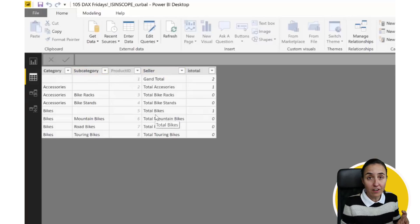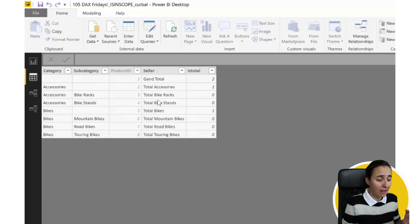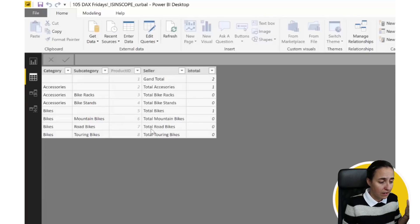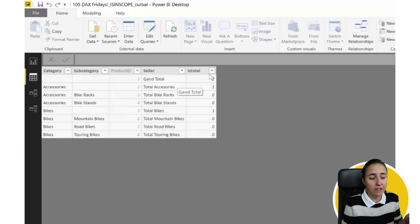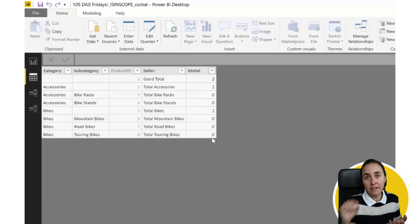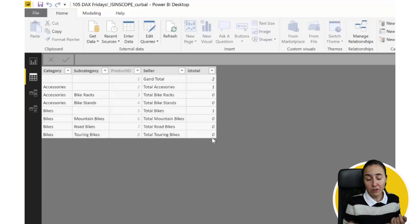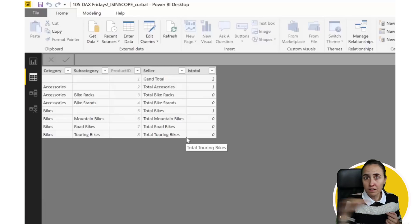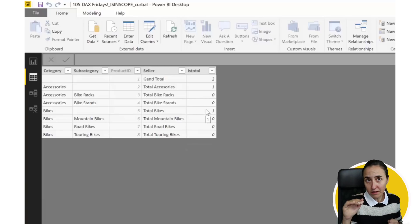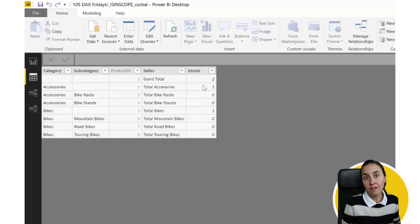So you have category, subcategory, product ID. You have a seller. The seller is basically where you have all the levels. And here in is total is just an indicator that says this is level one, level two, level three. So level zero is each category by itself, and then you have subcategory, and then you have the grand total.